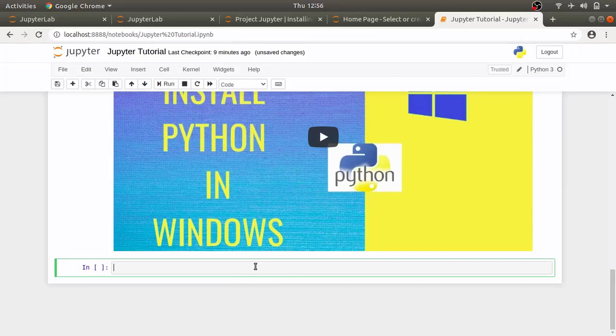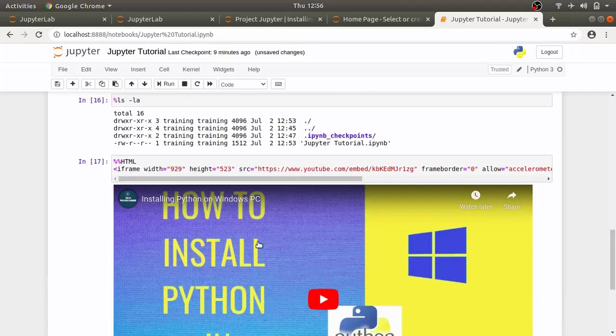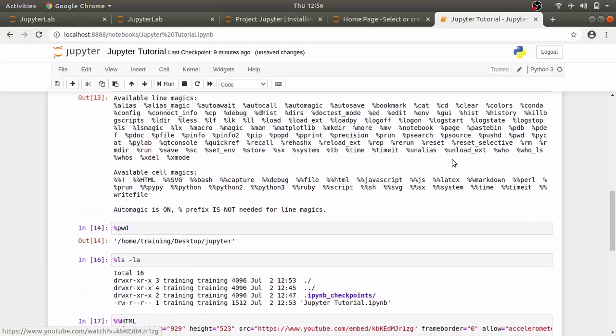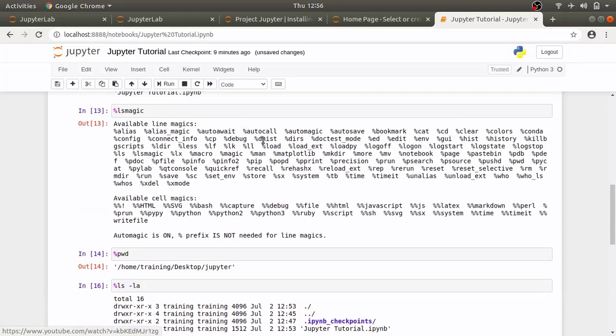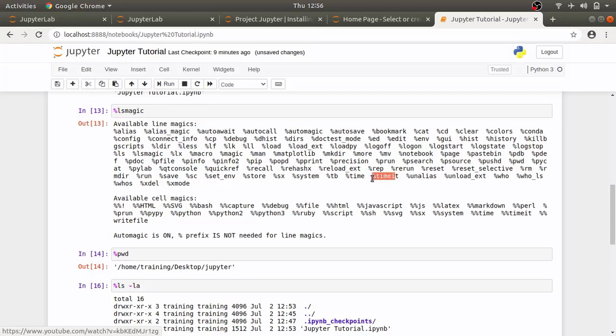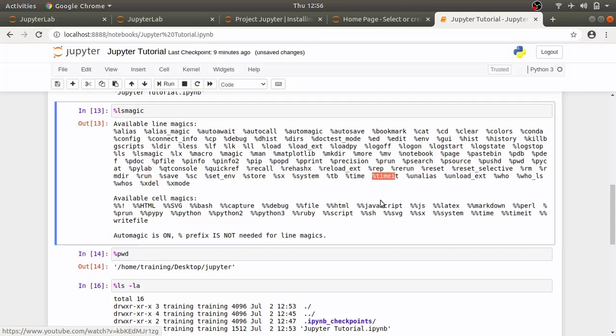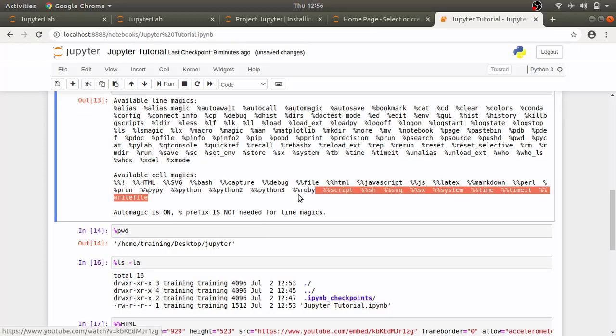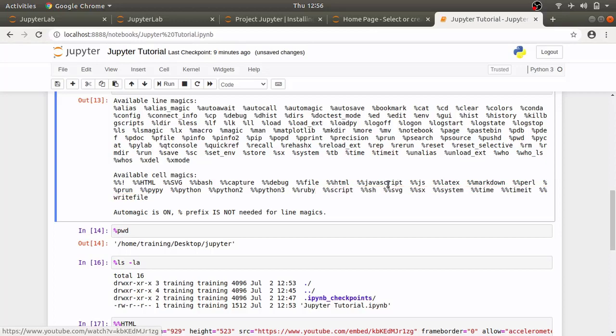You can also run bash commands using bash magic function. There is also matplotlib function which will allow you to create interactive charts inside the notebook but I'm not going to go through that. There is timeit magic which allows you to run a piece of code and time its execution. You can see how long it takes to execute that specific piece of code.